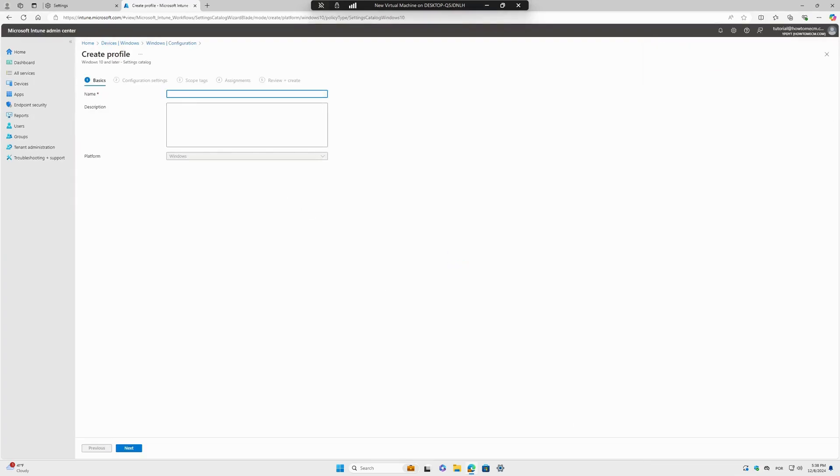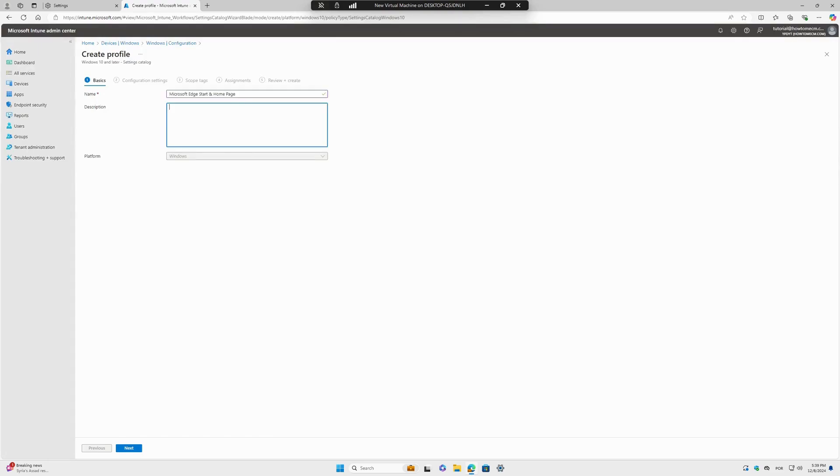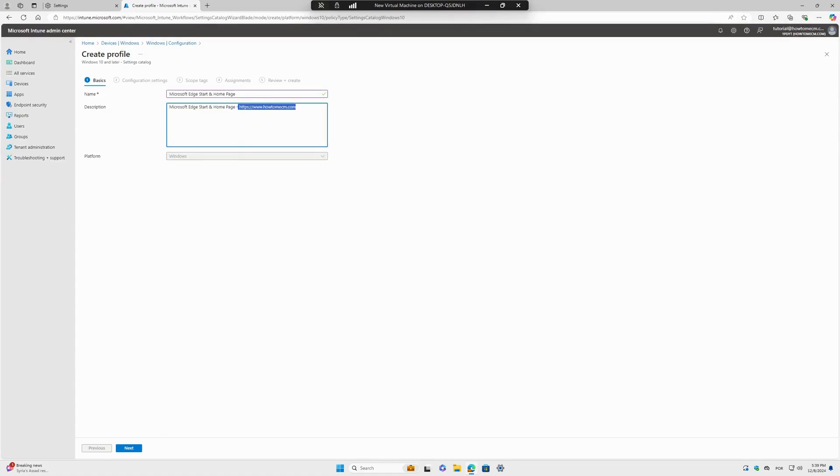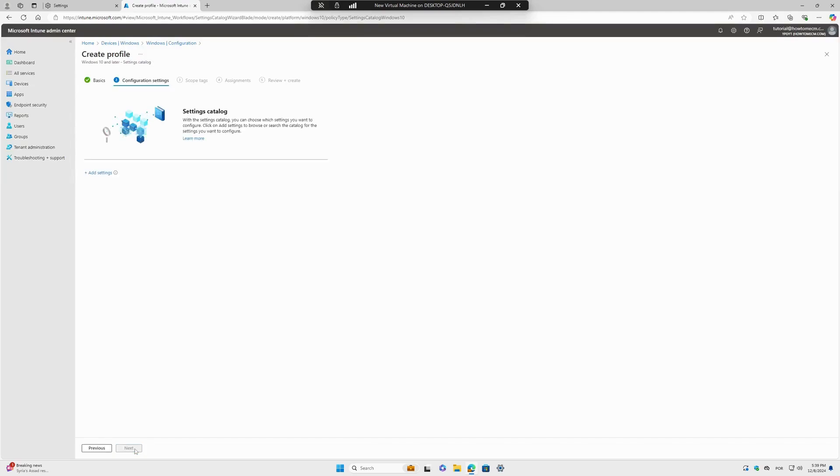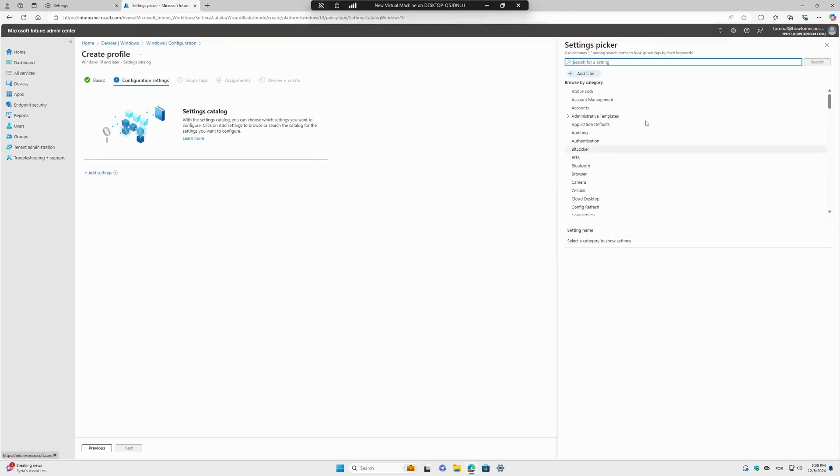The policy name will be Microsoft Edge Start Home Page. I will copy this website URL because I will need this soon. I'll add a name and description, then go to Next and Add Settings.